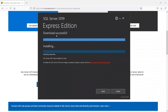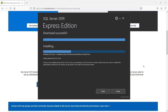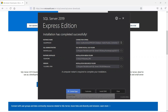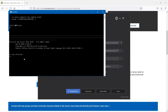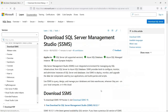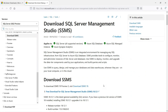Now you can see it says 'Download successful' and the installation has started. It may take some time. Installation has completed successfully. It says a computer restart is required, but we can go ahead and click on Connect Now. It displays 'one rows affected.' Now we need to install SSMS — click on Install SSMS. It will take us to the Microsoft site where we can download SSMS.